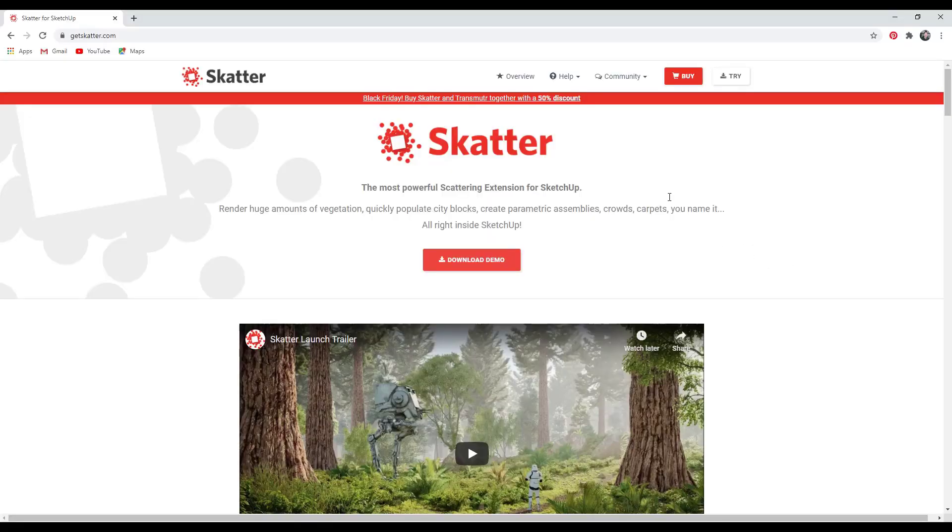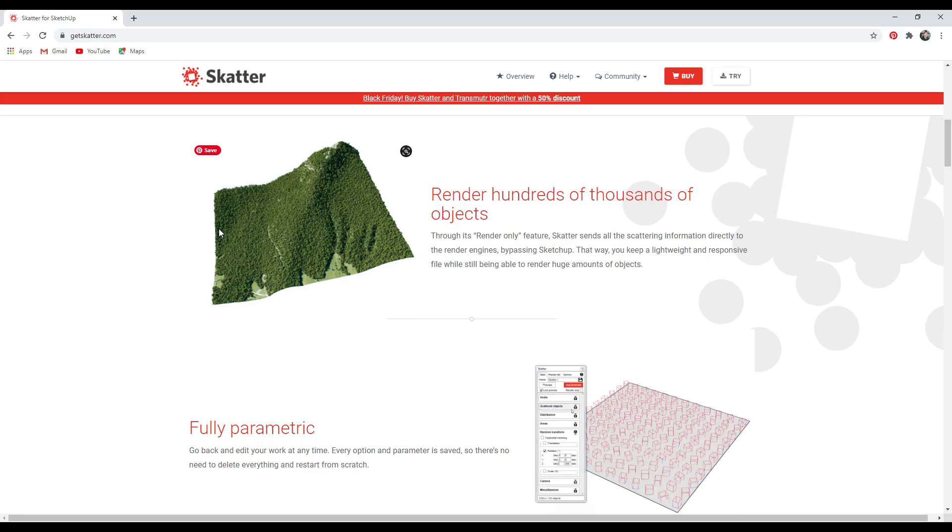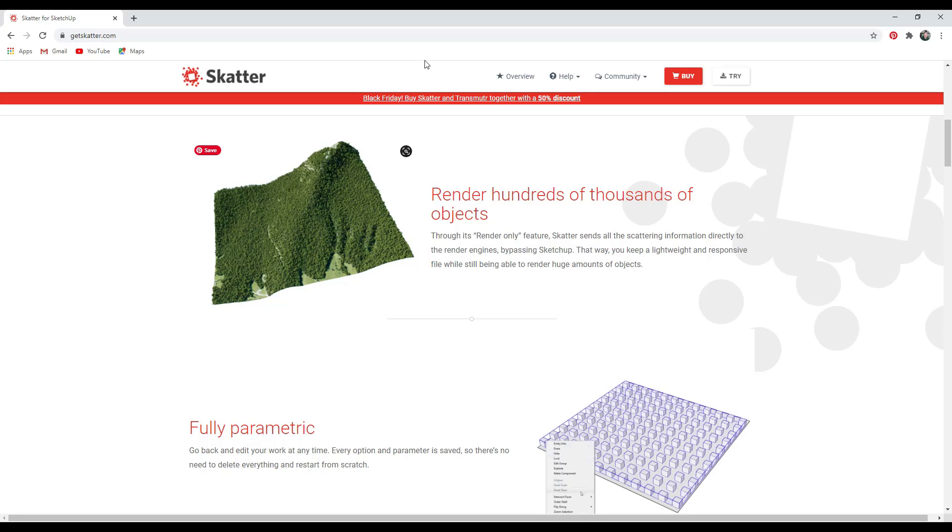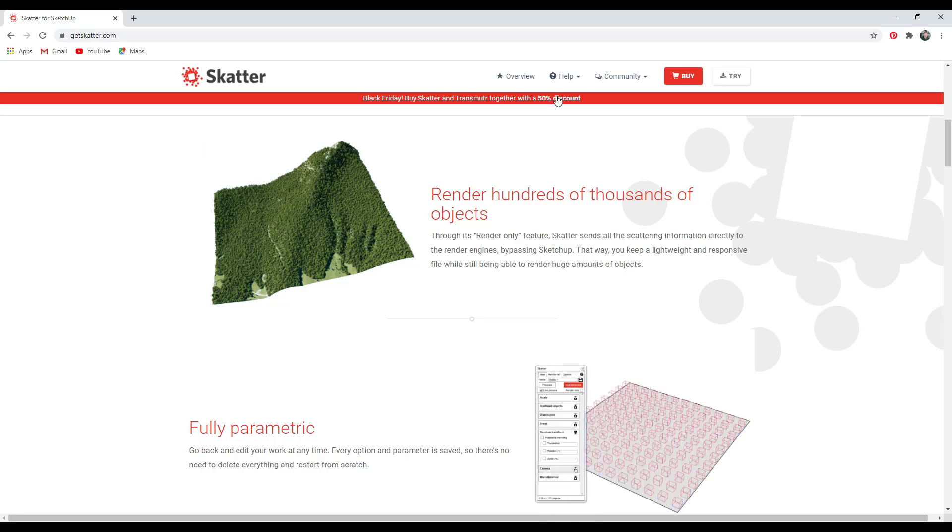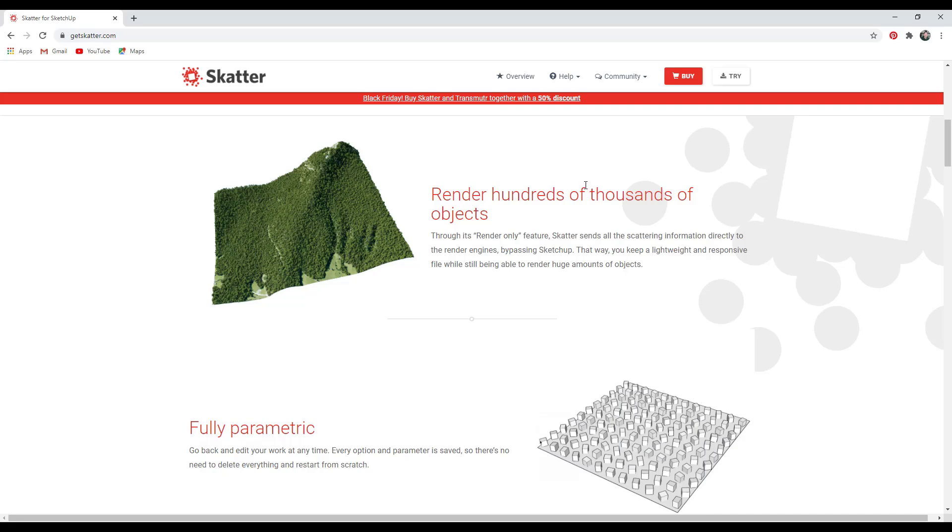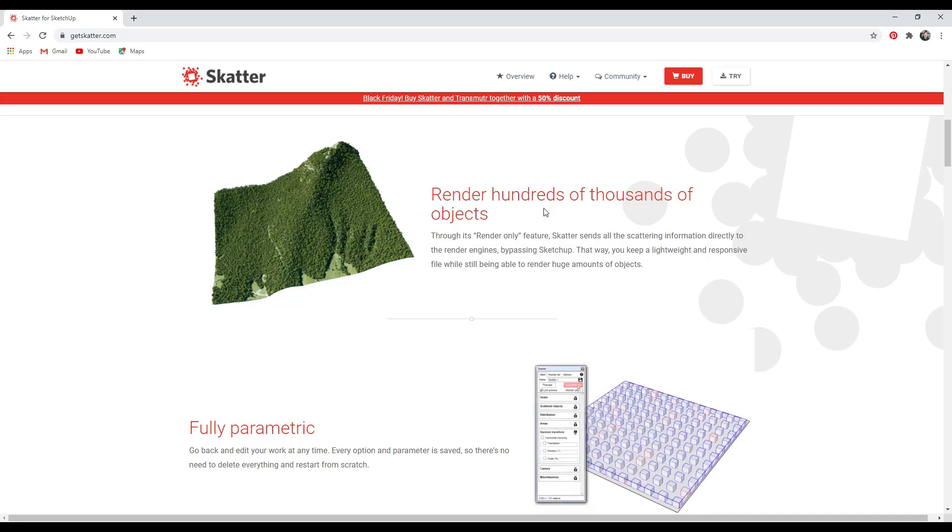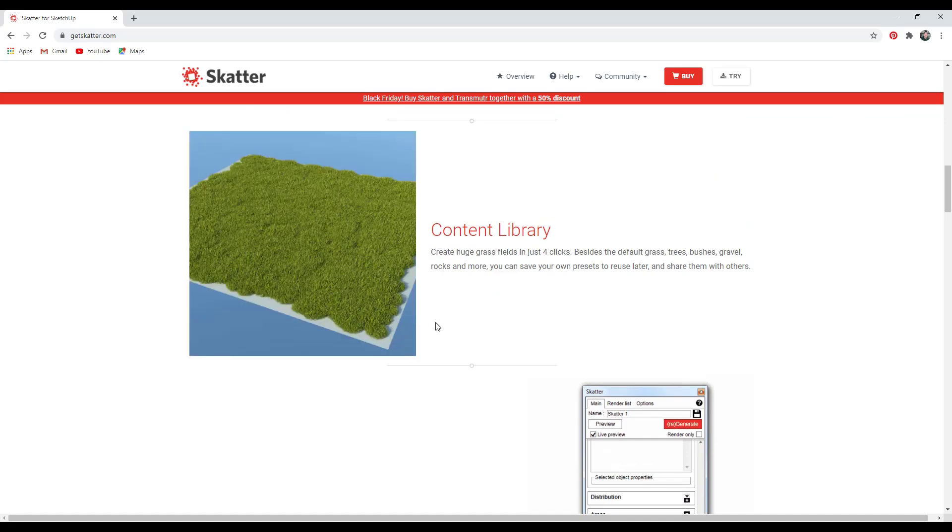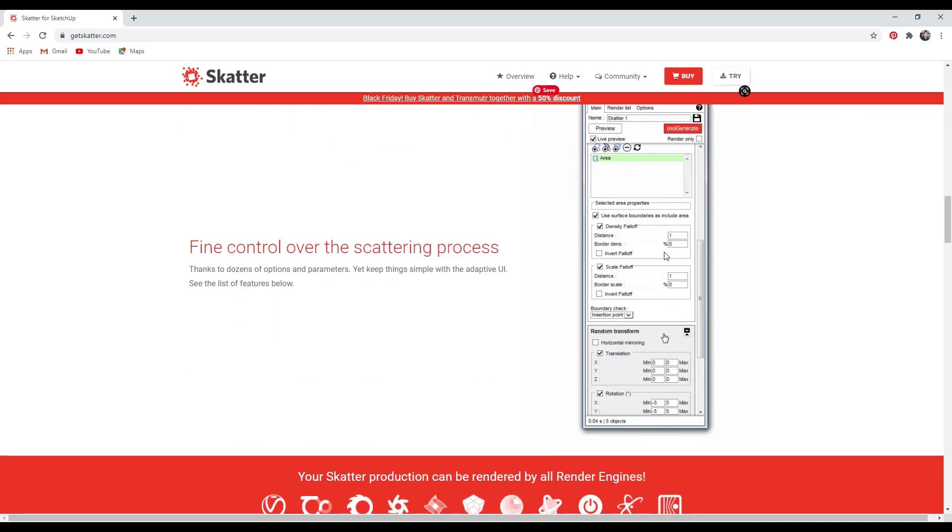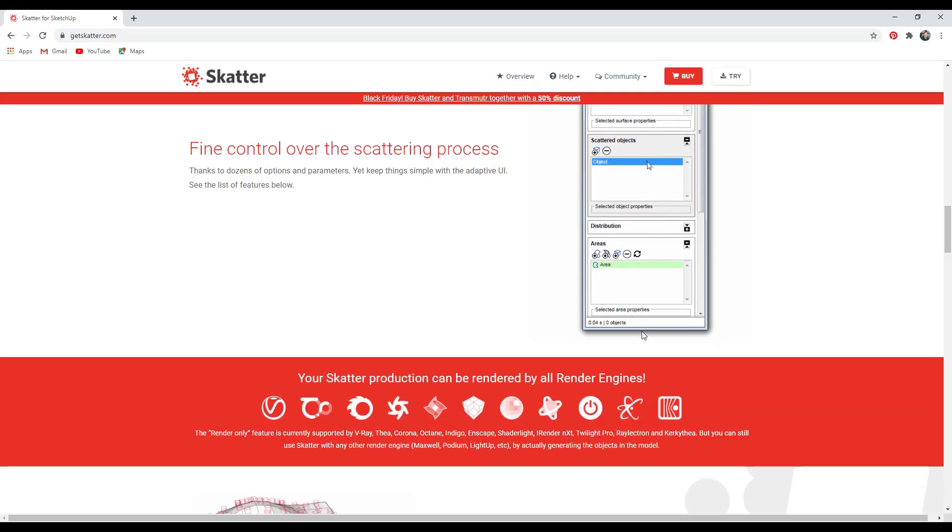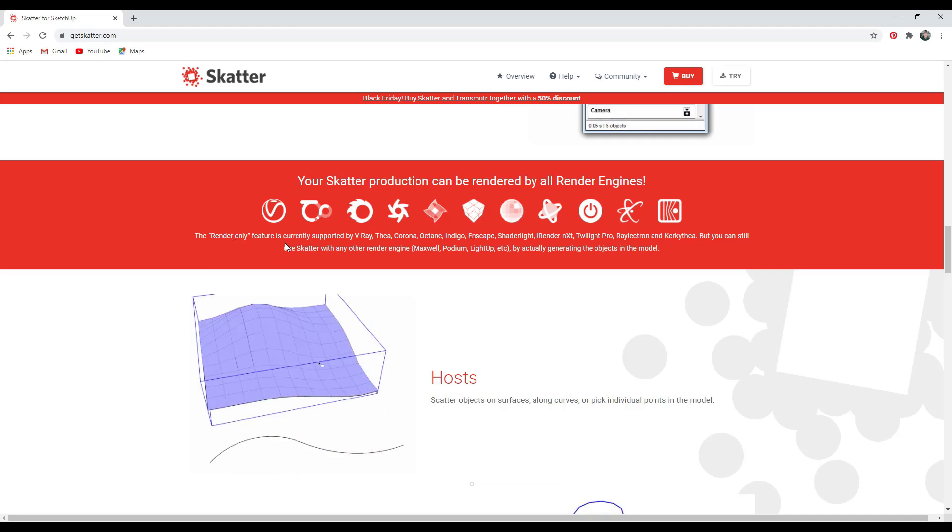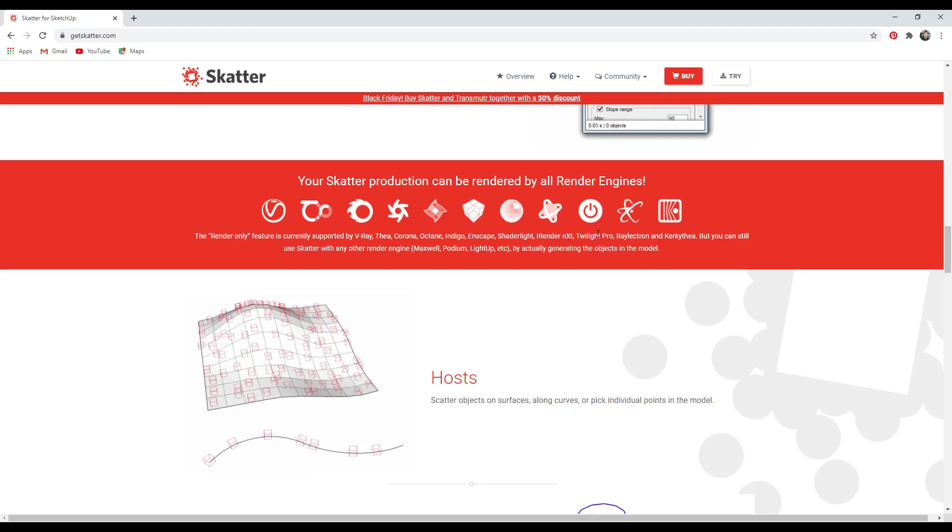First things first, I will link to Scatter in the notes down below. It's currently on sale. You can either get it for 30% off or get it with a 50% discount if you buy Scatter and Transmuter together. Transmuter is an extension for importing different kinds of files into SketchUp. But the cool thing about this extension is it comes with a content library as well as a lot of control over the scattering process and the ability in a lot of rendering programs to create a render-only type object.